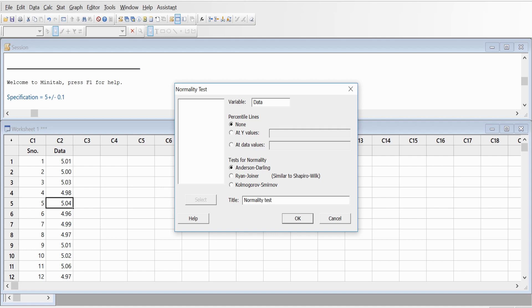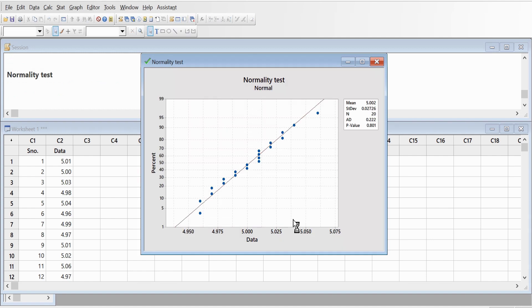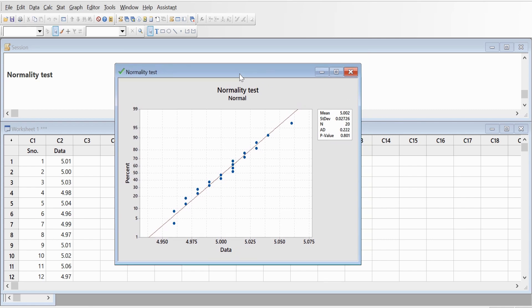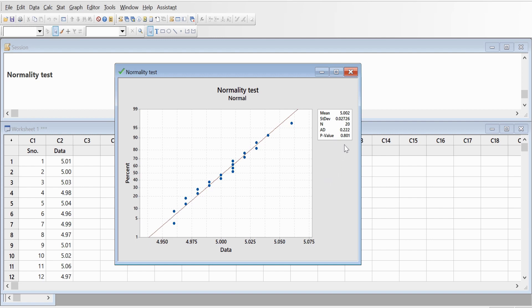The criteria to check whether data is normal or not: there are two things. First of all, you have to check whether all the points are hugging the center red line, and the p-value should be greater than 0.05. So p-value is 0.8, it shows the data is normal, so you can go ahead and proceed with your process capability studies.